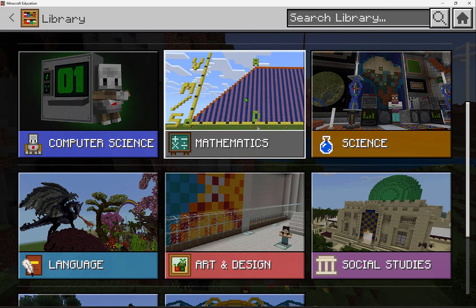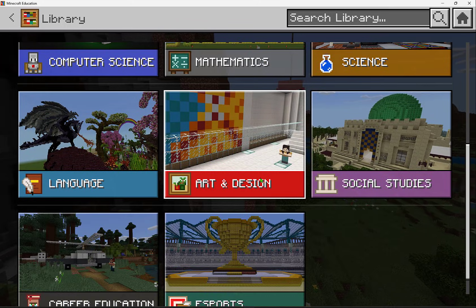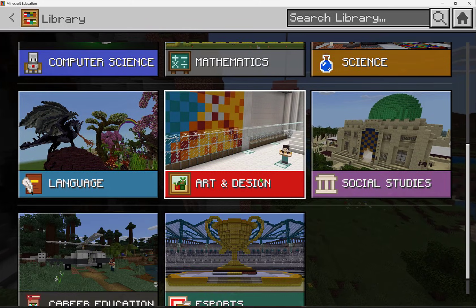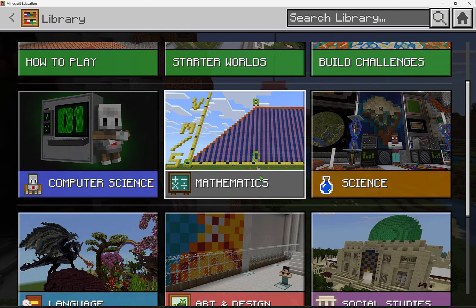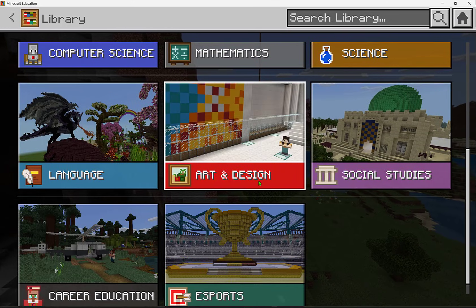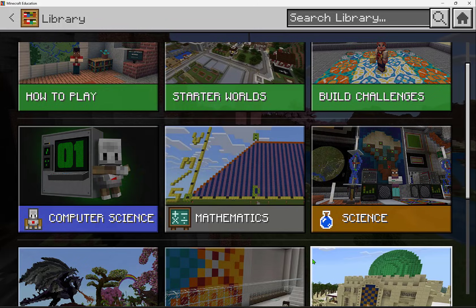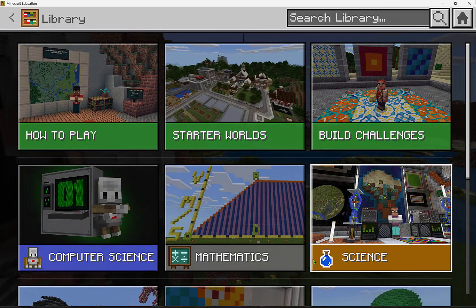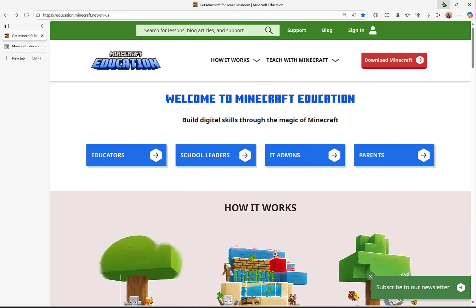As educators, you are subject experts and professionals at providing instruction for all the students in your classroom, and there are thousands of pre-made worlds and lessons built right into Minecraft Education to make that possible.